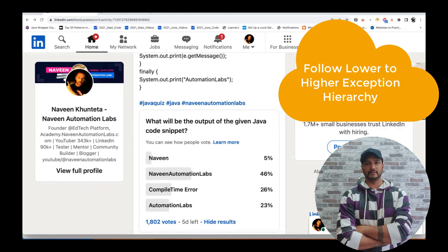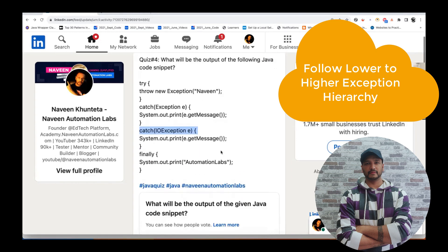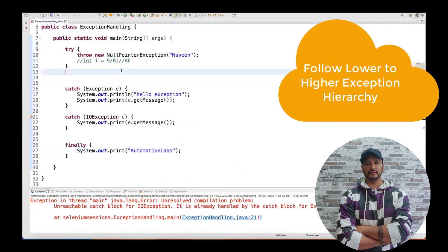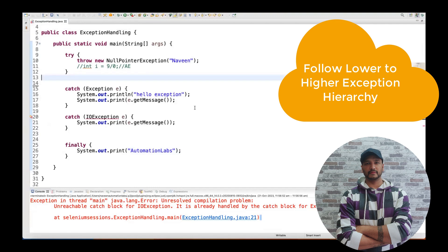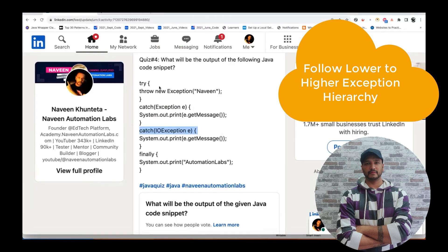So the answer is compile time error. Only 26% gave the right answer. Please be careful with these kinds of questions — they look simple but are slightly tricky. You should know about exception handling concepts properly. Thank you so much. Please follow me on LinkedIn to get all these kinds of quizzes and try to solve them. For every quiz, I'll prepare a short video like this.